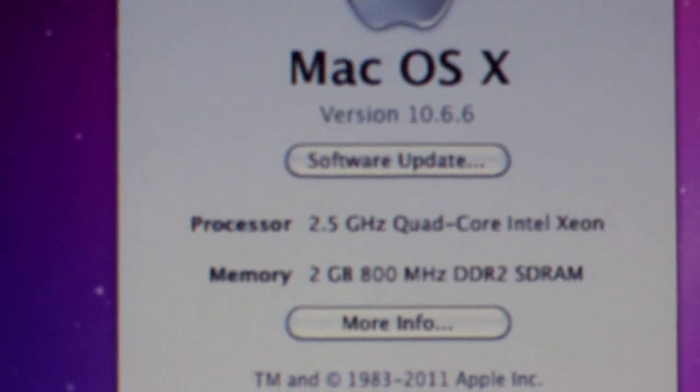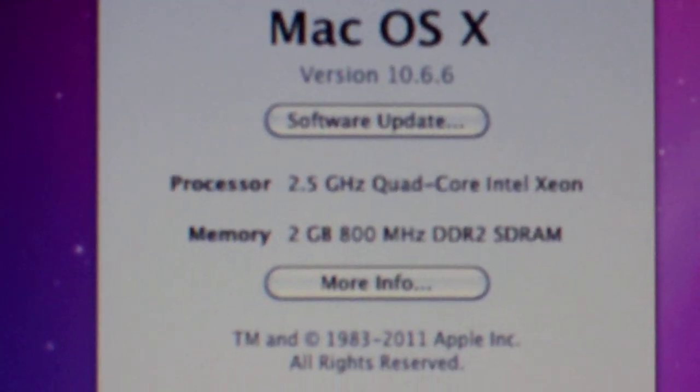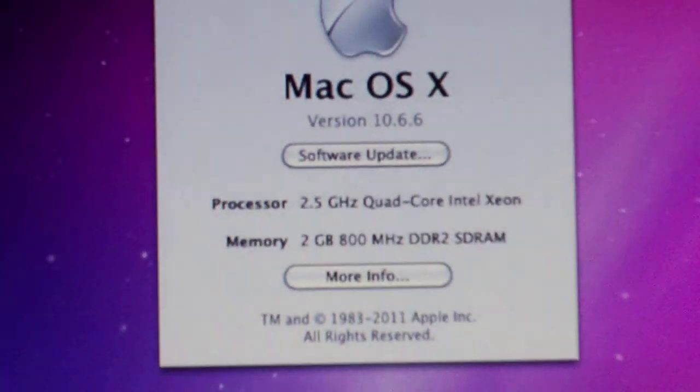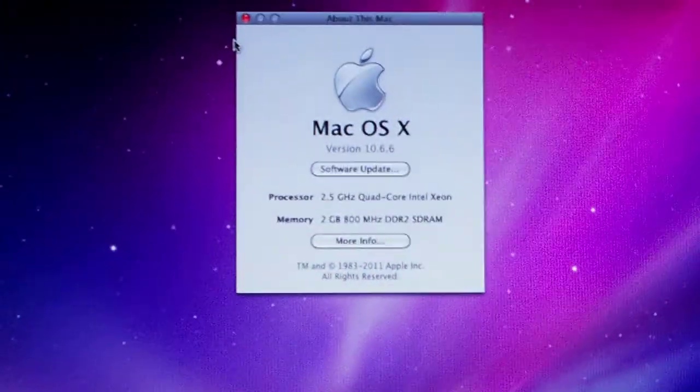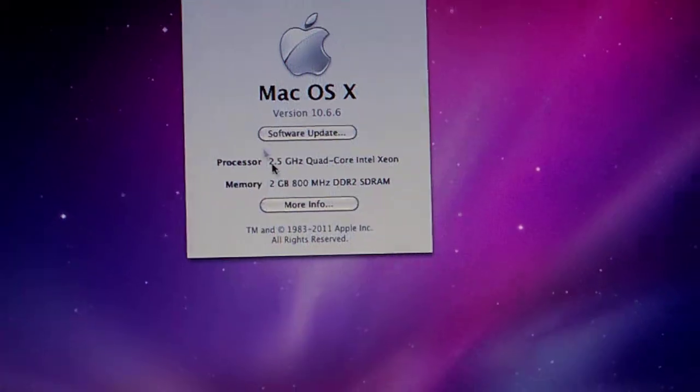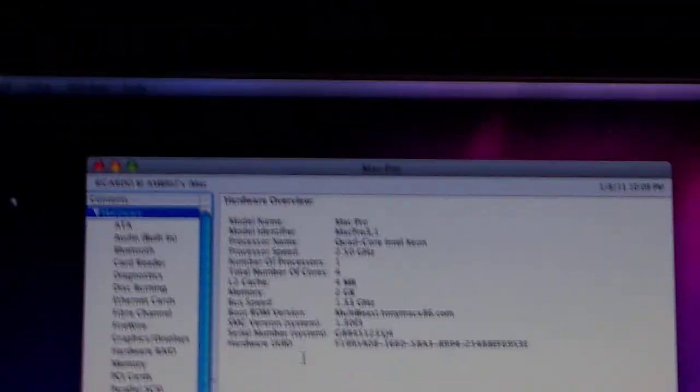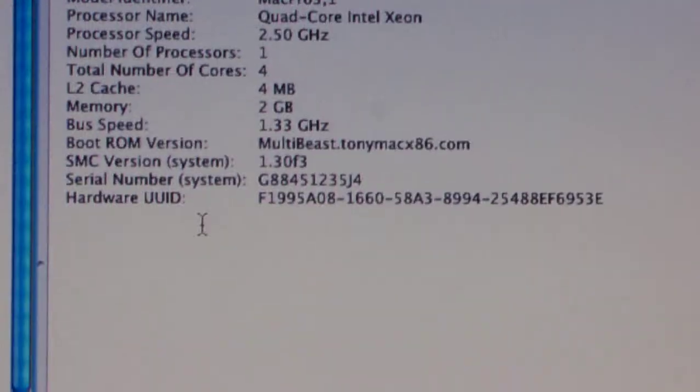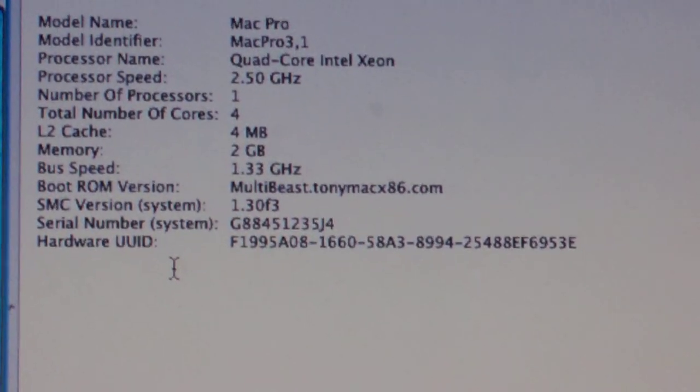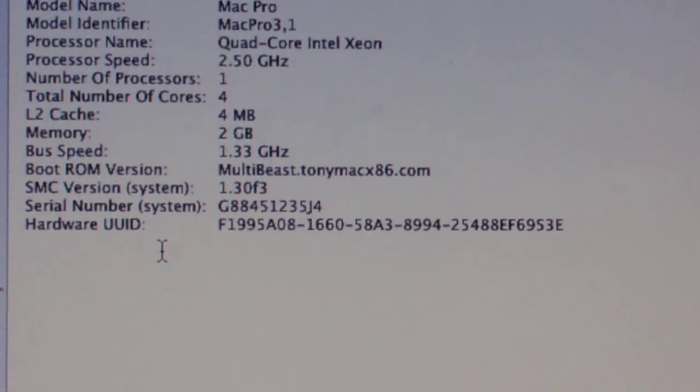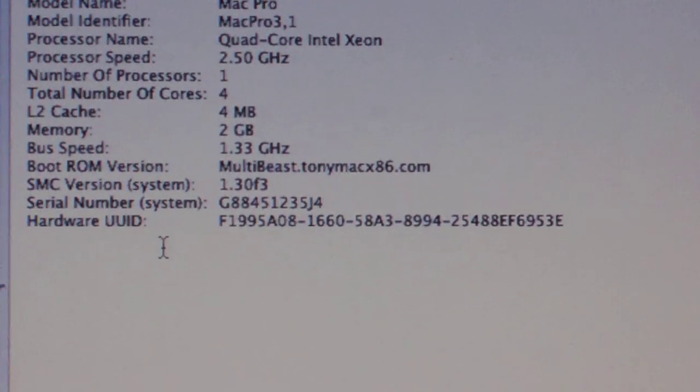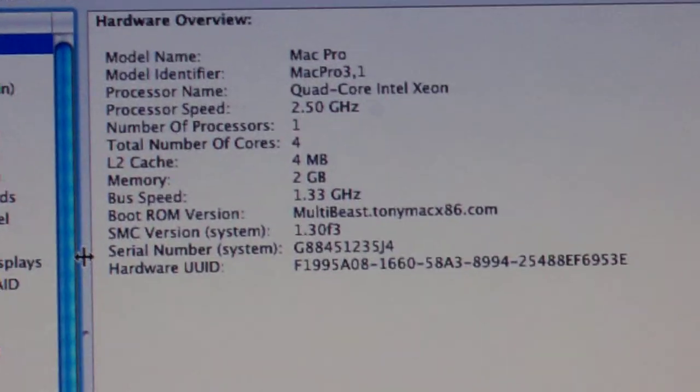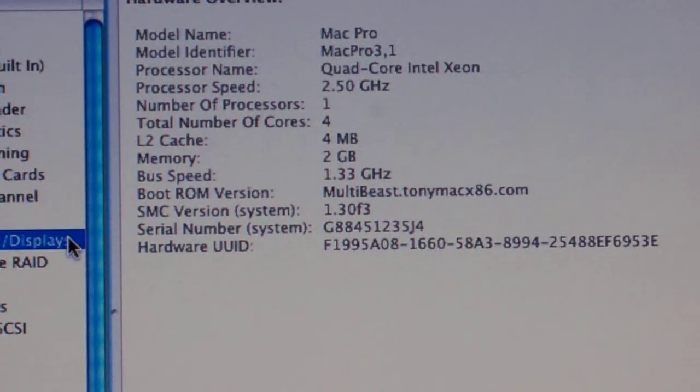I hope this works for you guys. It does for me as you can actually see. Let me get more info. See, the same thing. As you can see, it's telling me multi-based on 10.6.6.